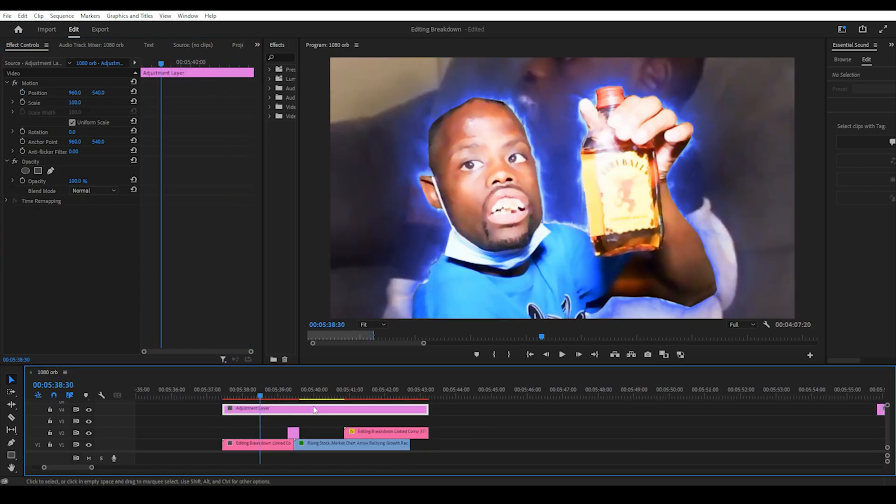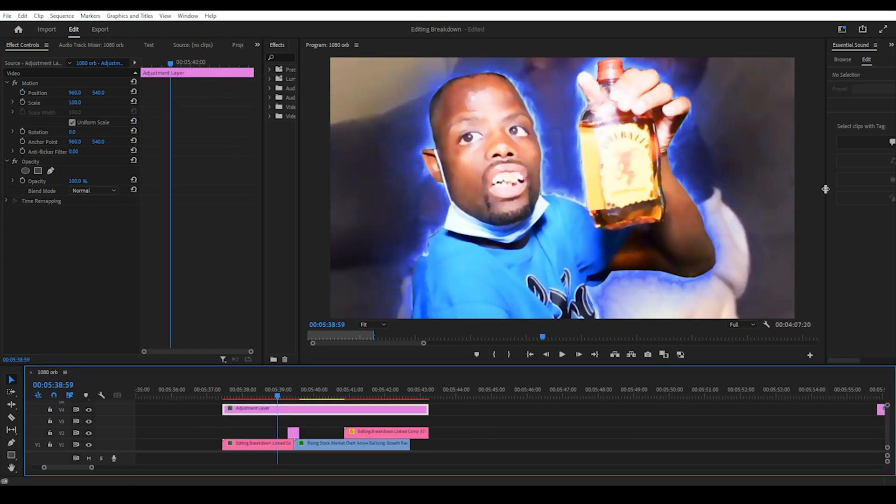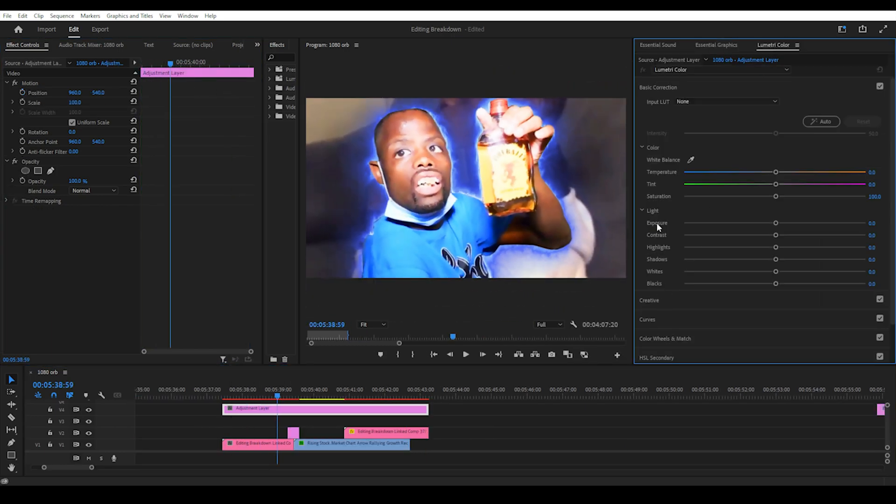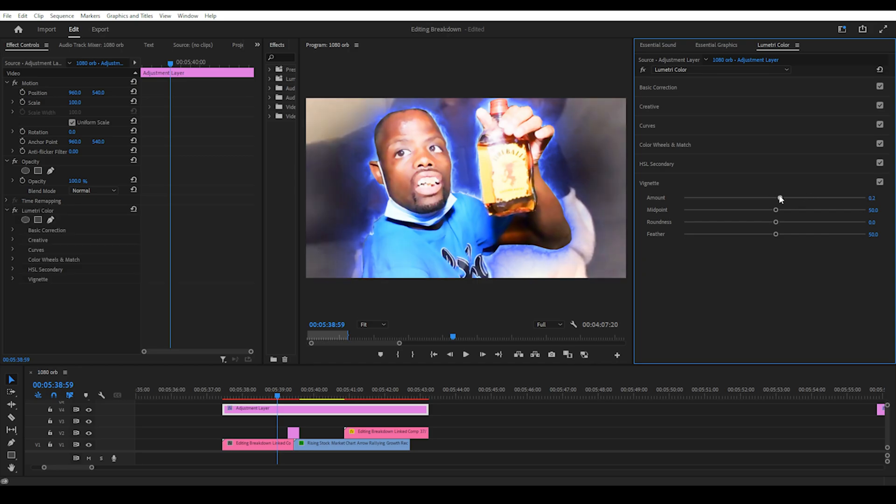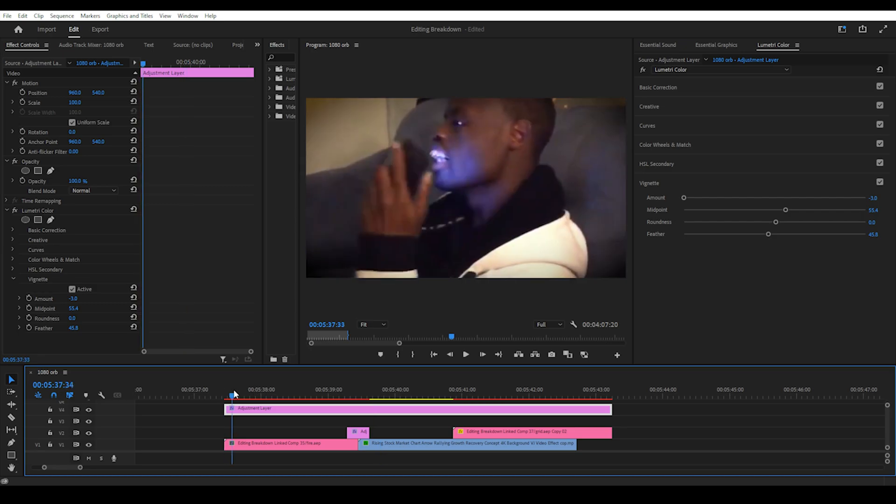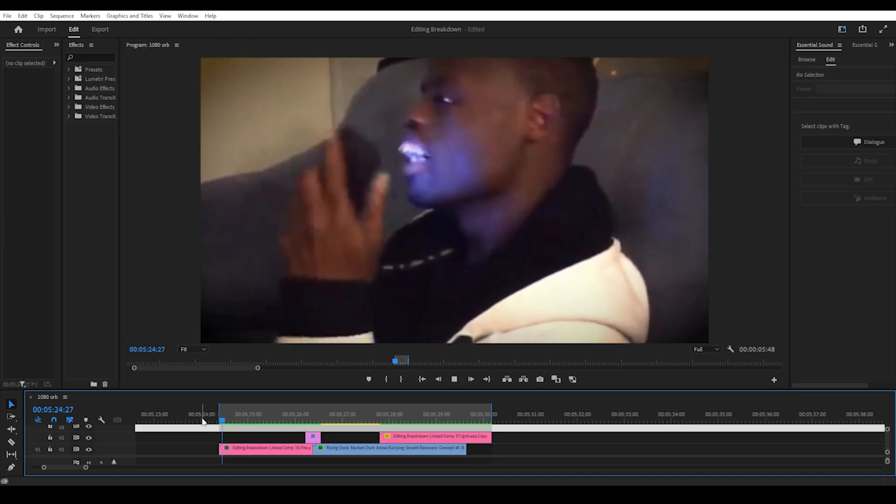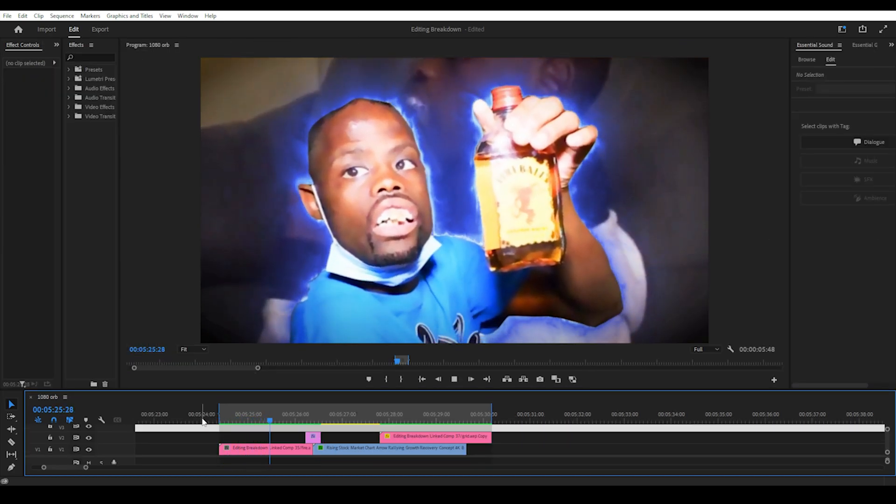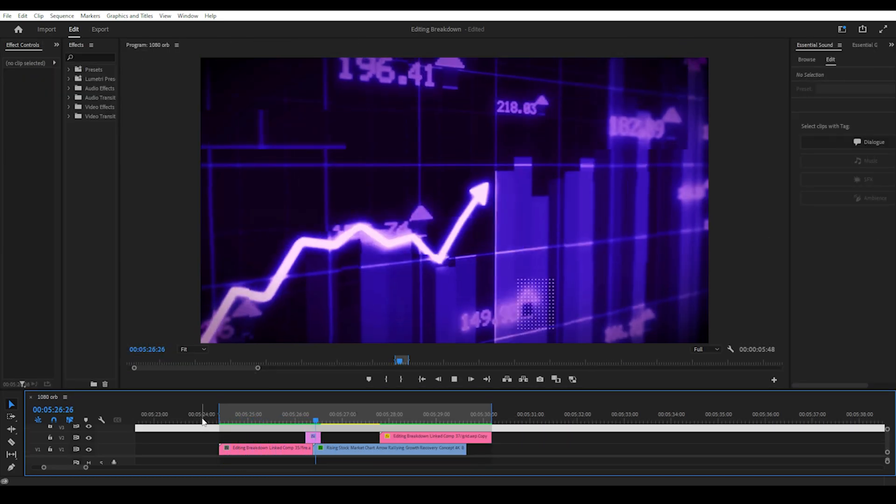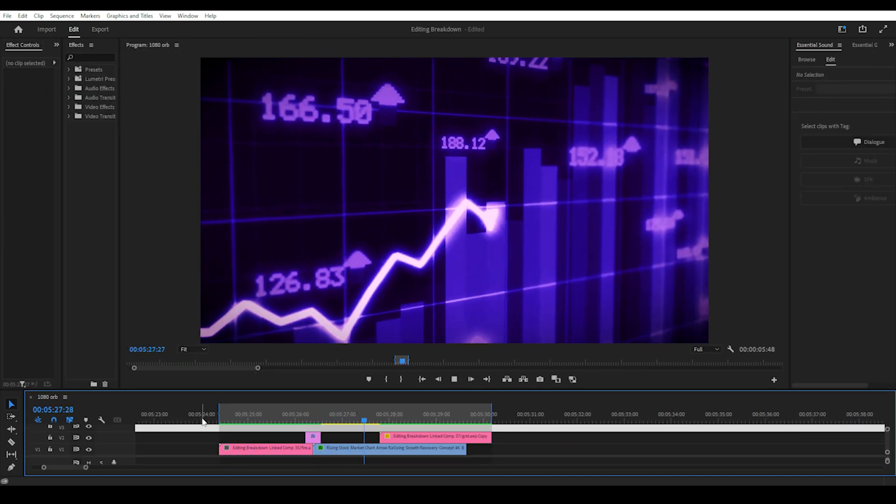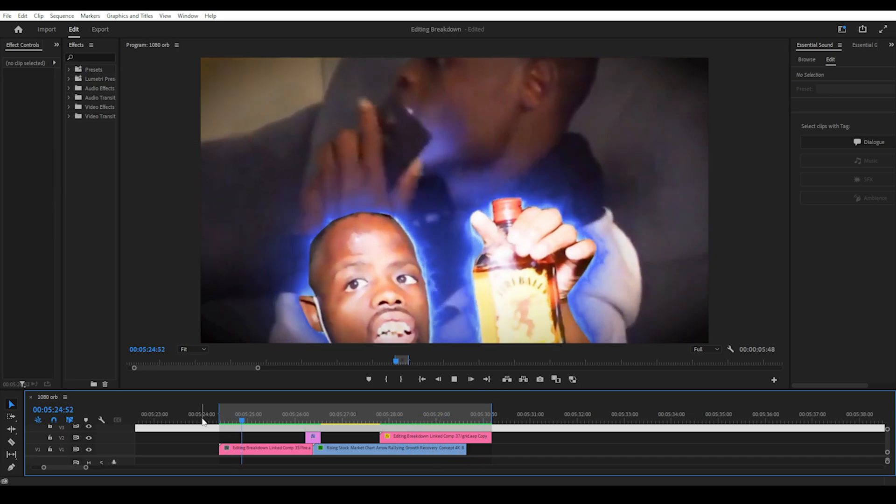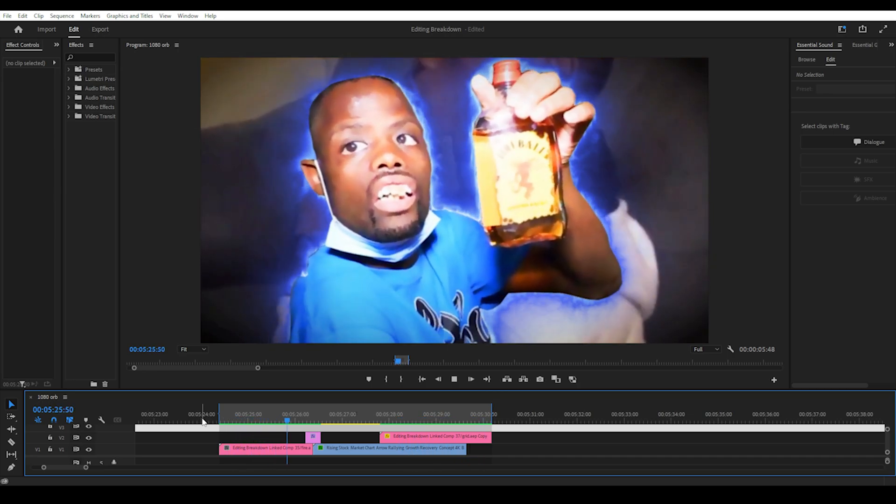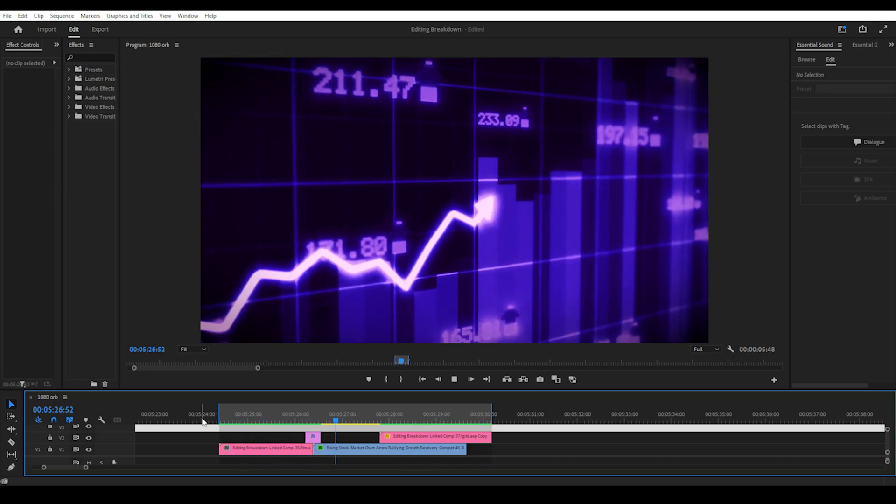Then we add an adjustment layer and play around with the vignette setting under the lumetri colour effect or panel. I recommend having this panel saved in your workspace as it's very useful for quick colour corrections. Then we play the final clip. It's not perfectly identical but I think it turned out okay considering I didn't have access to the exact images and presets that he used. Thanks for watching. See you next time.